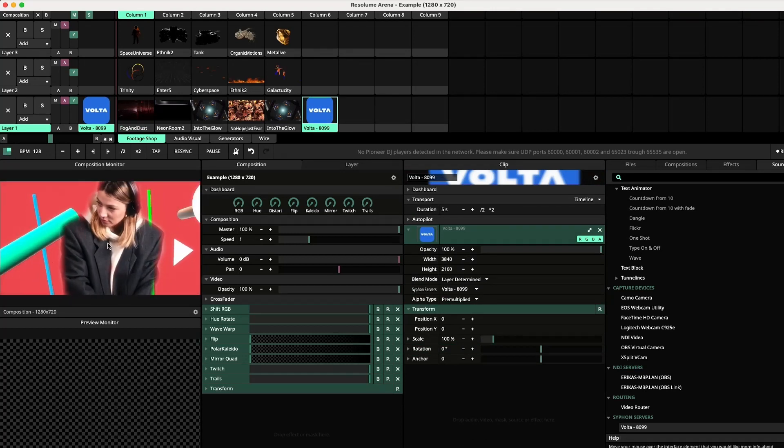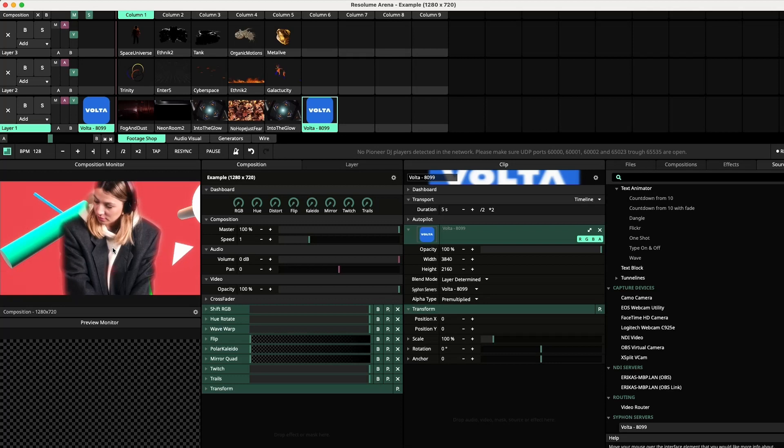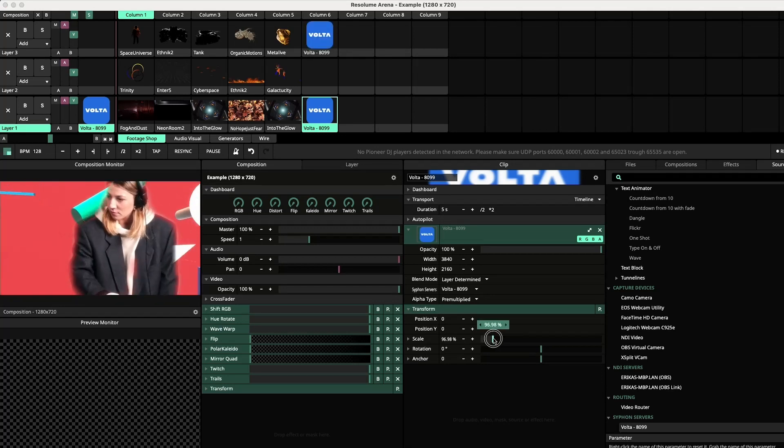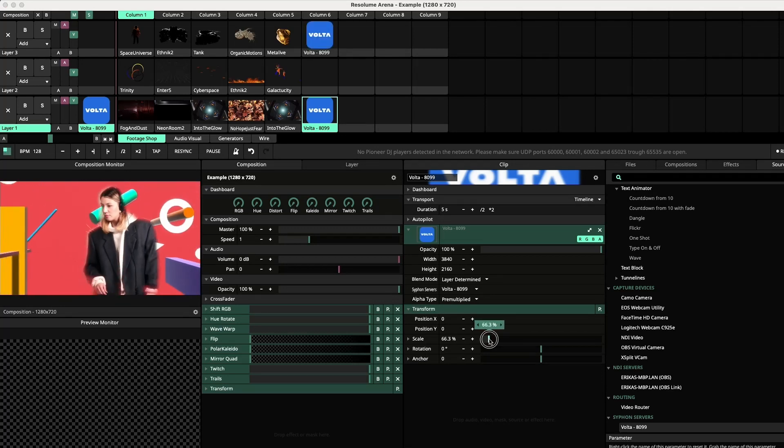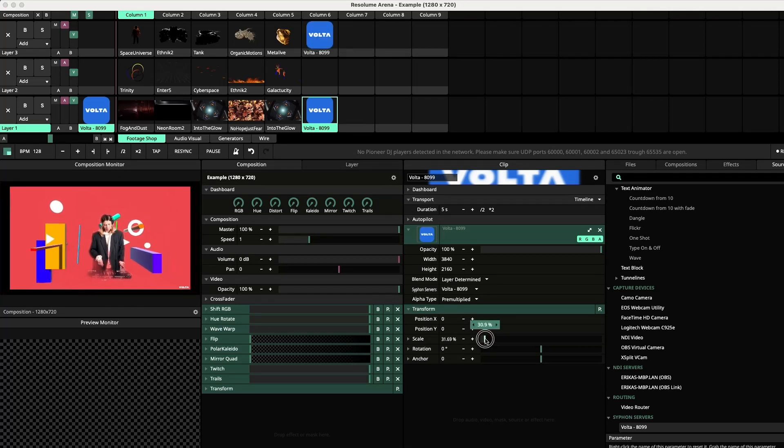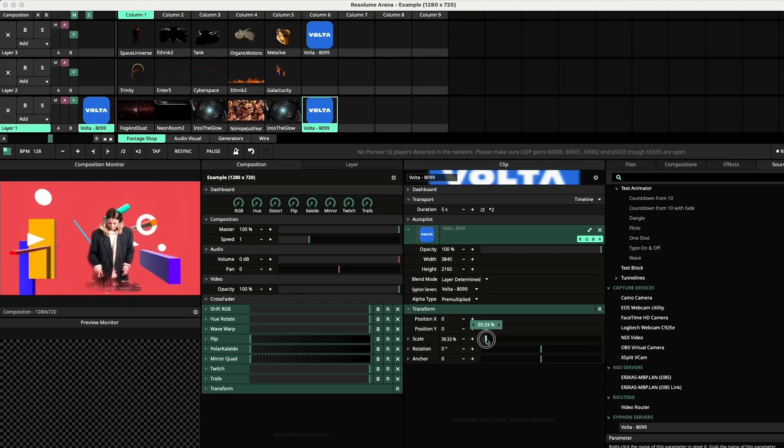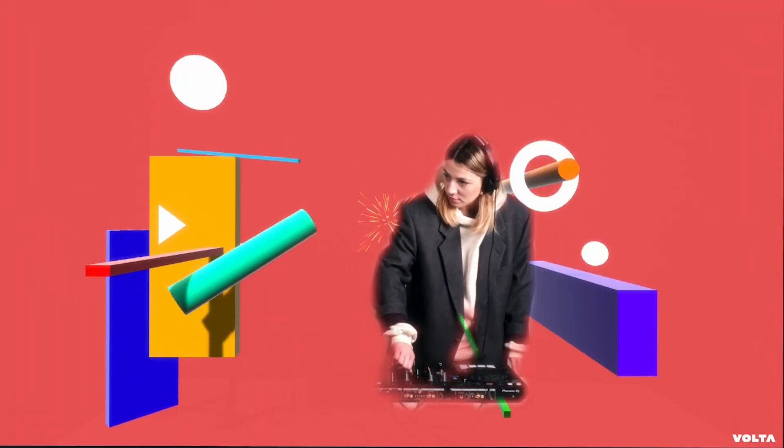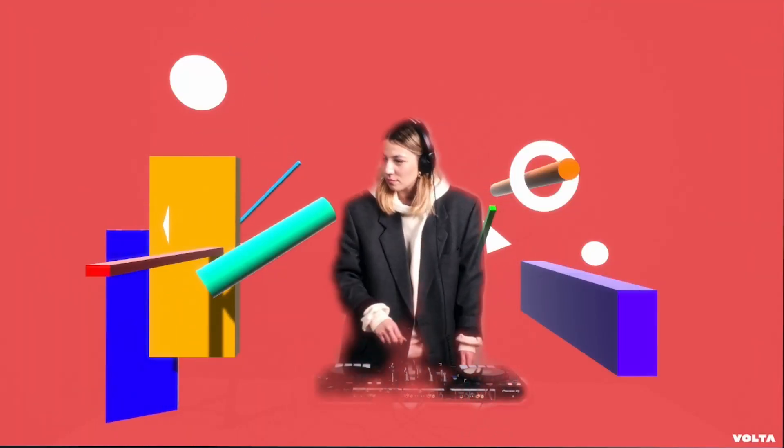You can also change the size of your Volta Visuals by using the sliders as seen on screen. There you have it, Volta Visuals seamlessly integrated into Resolume.